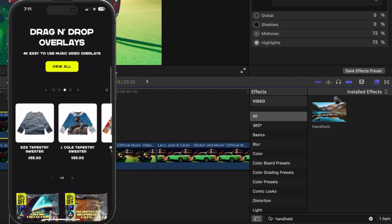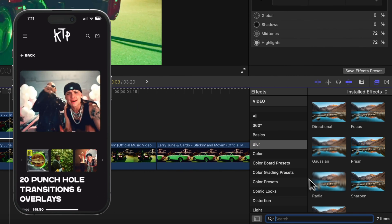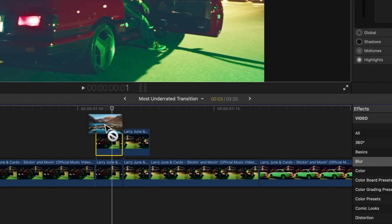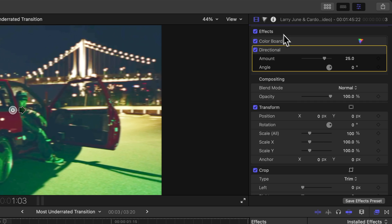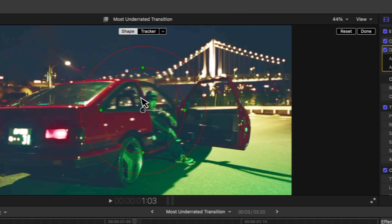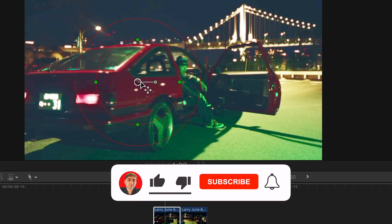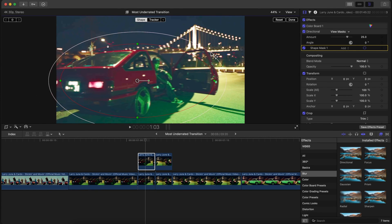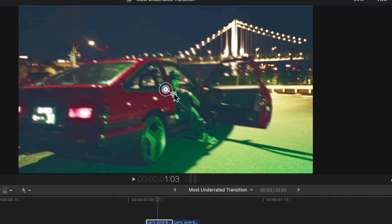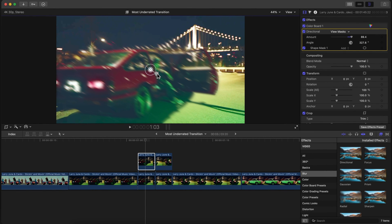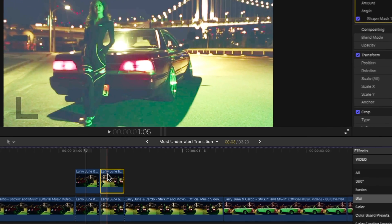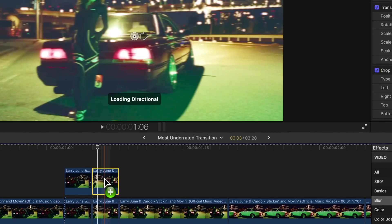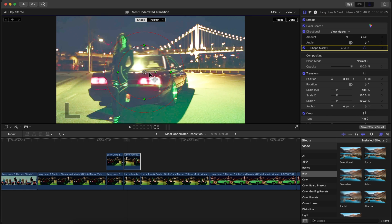Select the first clip and go to Effects, then Blur, and add the Directional Blur onto it. Go to the Inspector tab and create a Shape Mask — we don't want to affect the entire image, only the area that's changing, in this case the car and people. Increase the feather to soften the edge. Click Done, then under Directional increase the blur to something subtle. Then select the second clip, add a Directional Blur, and add a Shape Mask expanded to cover it.